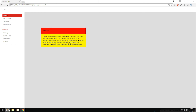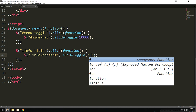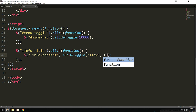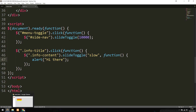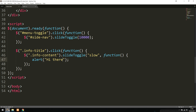When it comes to slideDown, slideUp, and slideToggle, we can add two different parameters inside the parentheses. The first is the duration — either as a number in milliseconds, or as the string 'fast' or 'slow'. The second parameter is a callback function — something that happens once the effect finishes loading. For example, we can add a function with an alert that says 'hi there', so once it's done sliding we get a message in the browser. After refreshing and clicking, we get the message.